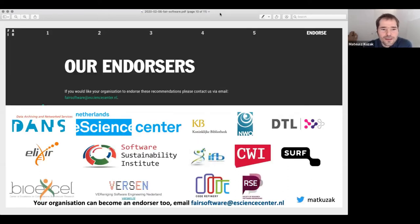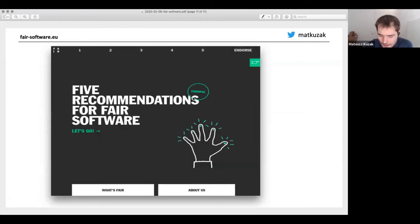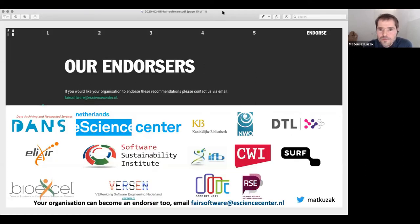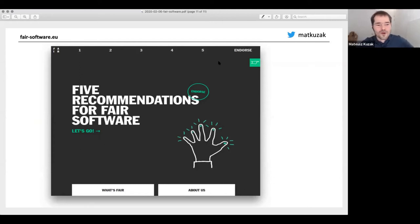If you really like our recommendations, you can help us grow the list of endorsers. Talk to someone in your organization and see if they can endorse the FAIR software recommendations website. You can already open the FAIR software website if you want and put your name in the breakout room you want to join.